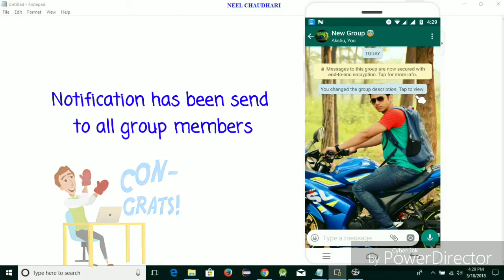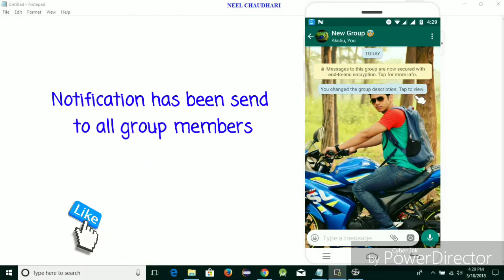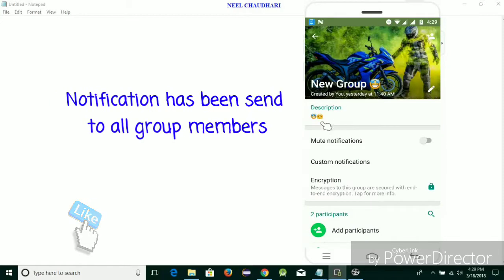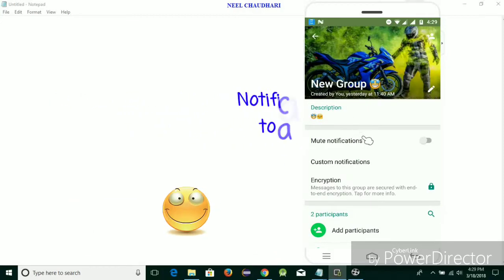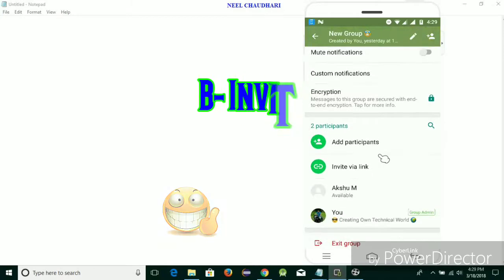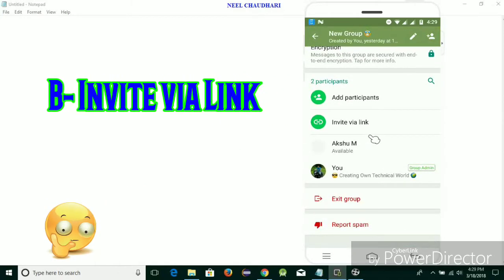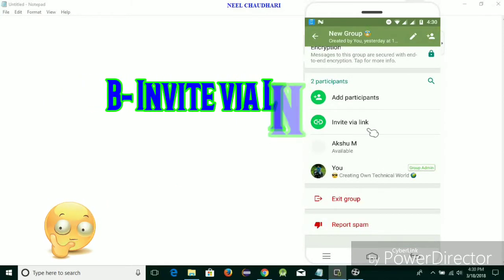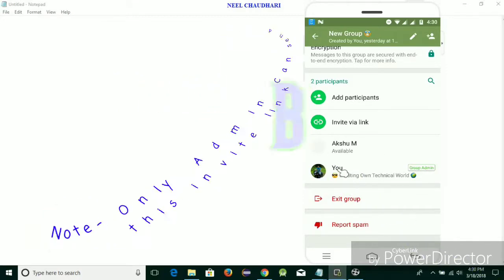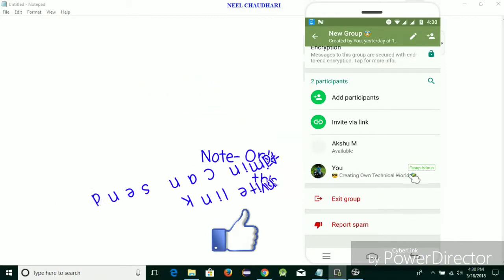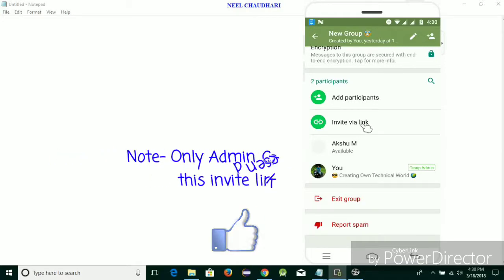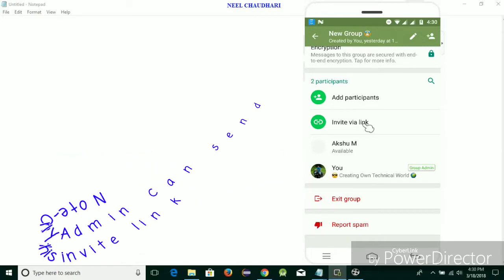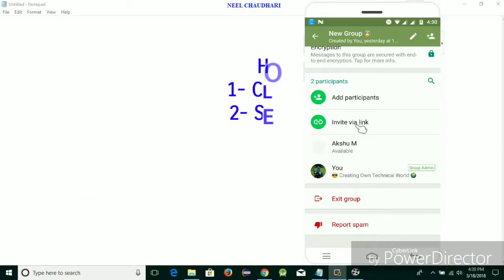Just simply tap on this to view the status. Over here you can see the group description is added. One of the new functionalities is you can send an invite link for the group members. This functionality is only enabled for the admin of the group. If you are not admin, this link cannot be enabled.